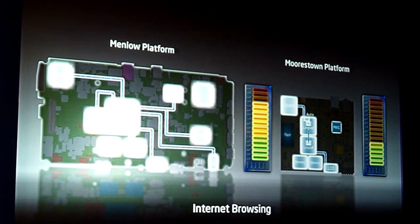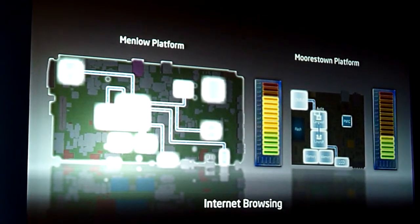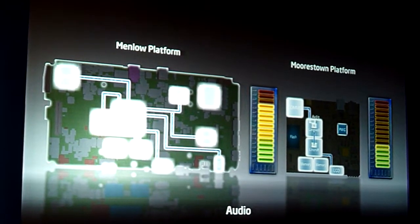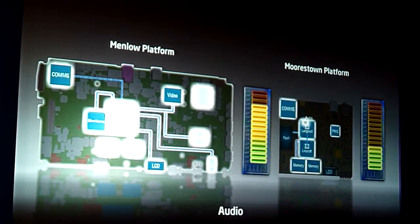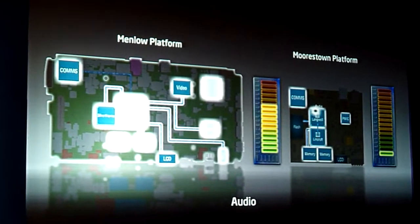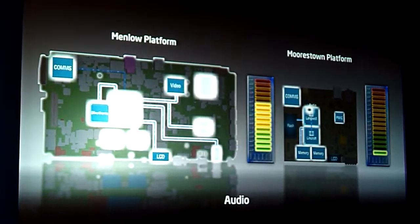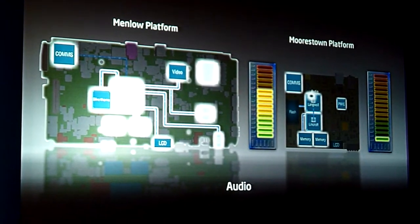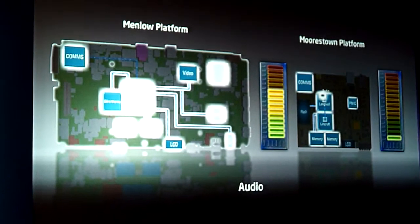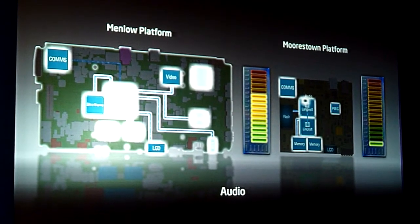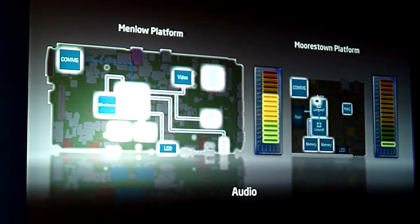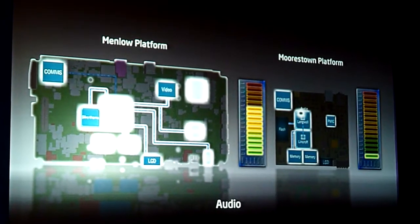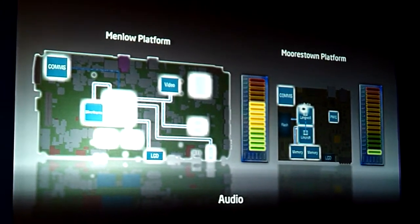Now let's take a look at audio — that's something people would also like to do. They'd like to be able to listen to music. In the audio environment, you can see the Memo platform is quite brightly lit up, and the Morstan platform is again lit up, but not as brightly. You can see by the green bars the power consumption on Morstan relative to Memo — quite a big difference in audio playback.